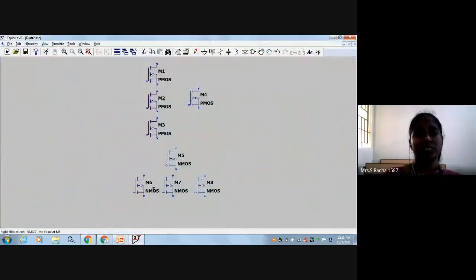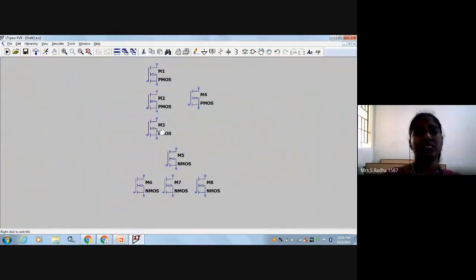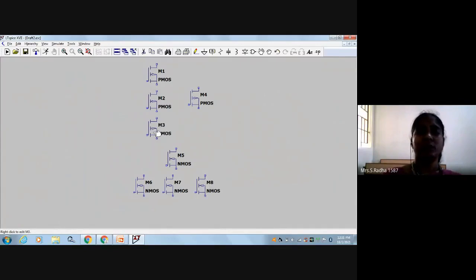For all the NMOS transistors, the source is at the bottom — source is coming to the bottom. For PMOS transistors, the substrate is connected to drain, so the drain should come on the top.